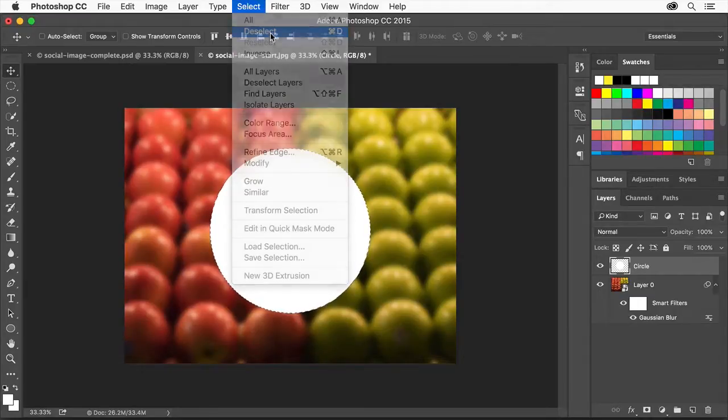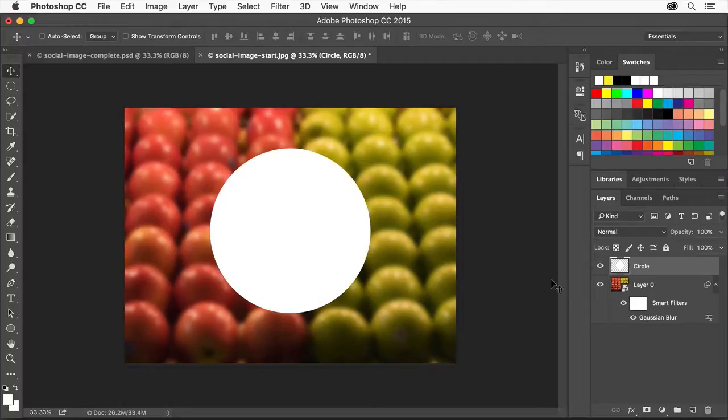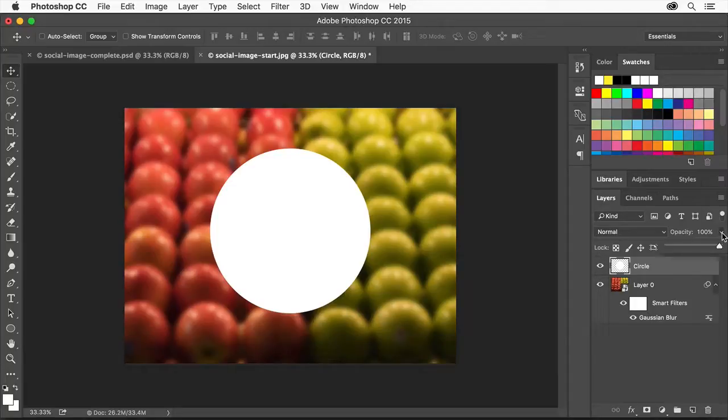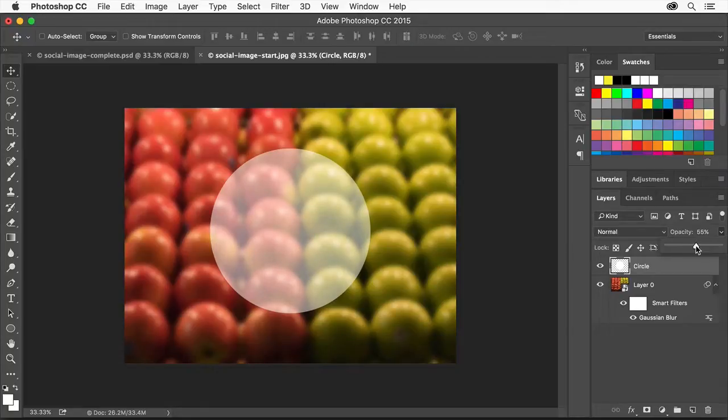To add an artistic effect to the circle, we'll adjust the circle layer so it's partially transparent using an opacity slider. Click the arrow to the right of Opacity in the Layers panel. This slider lets you make the circle as transparent as you need. Drag the slider until the circle looks good to you.